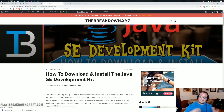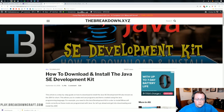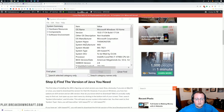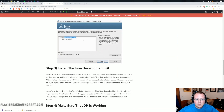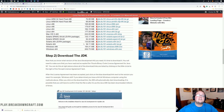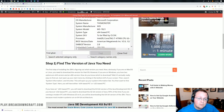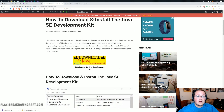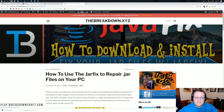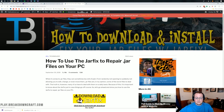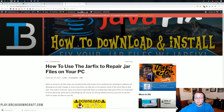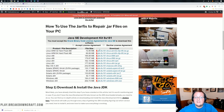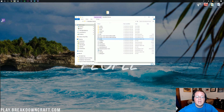If the install still doesn't work, go ahead and run the jar fix — just click the Download button, run it, and the tutorial will walk you through everything. Once done, you'll be good to go.